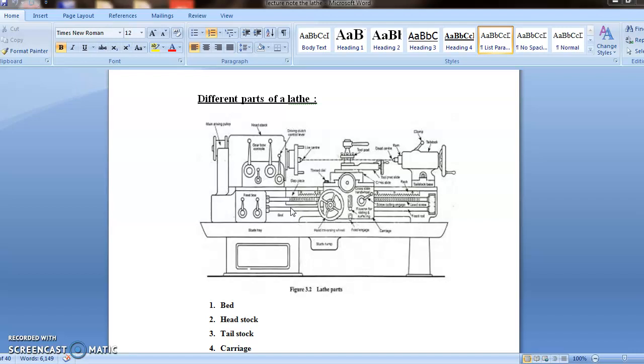The next part is the tailstock. Here you can see that is present at the right hand end of the lathe bed. It has two main functions: It supports the other end of the workpiece, and it holds a tool for performing operations like drilling, reaming, etc. For different lengths of the work, the body of tailstock can be adjusted by sliding it to the desired position and it can be clamped by means of bolt. It carries a tailstock spindle. At the front of the spindle there is a taper hole into which the dead center fits.